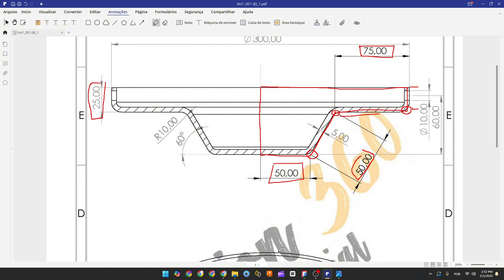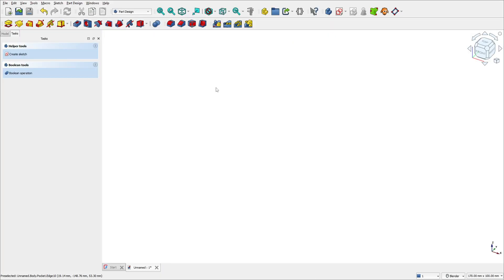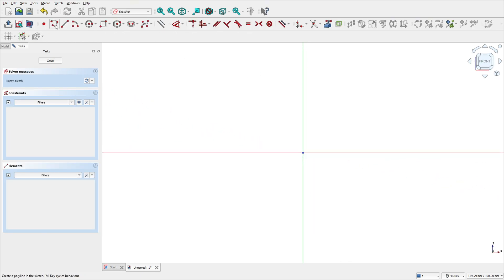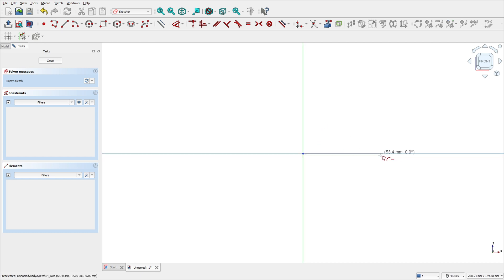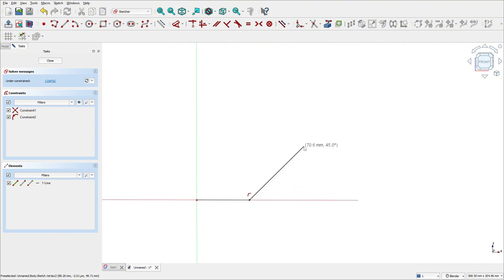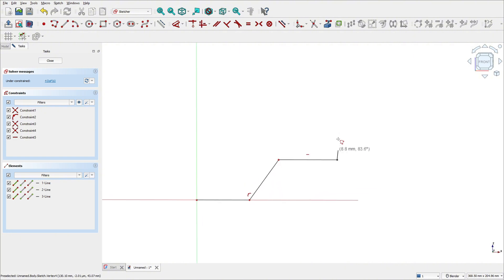Open FreeCAD, go to create a sketch, select the front plane — the XZ plane. Select the polyline tool, click here at this point, and make a line here, another line here. Let me move here a little bit. Make this sketch and we'll put the dimensions later.